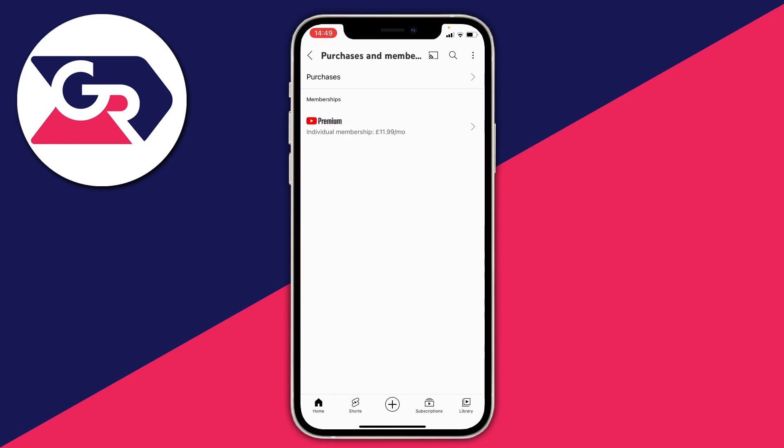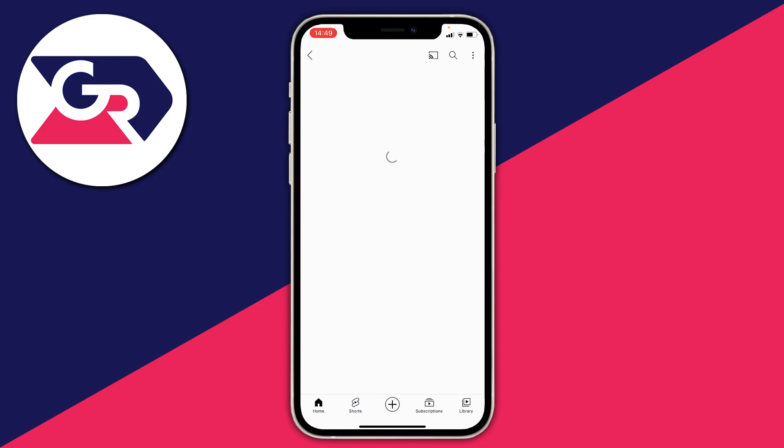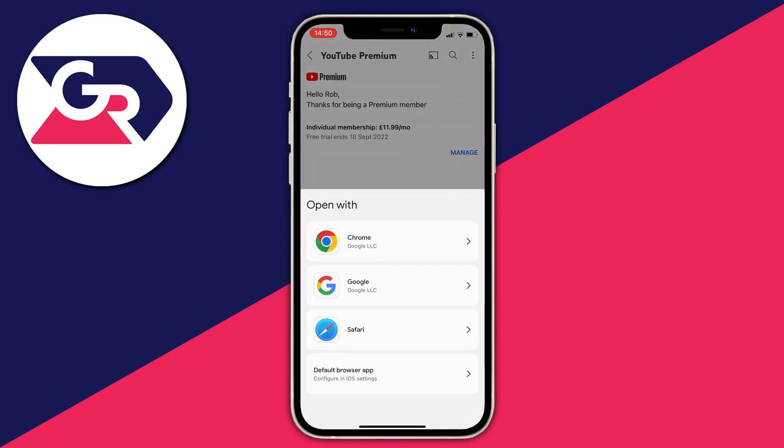Then what it's going to show you is your purchases and your memberships. So as you can see you can see my YouTube premium membership here. Then tap on it just like so and it's going to give you some more information. Then all you need to do is press on manage.